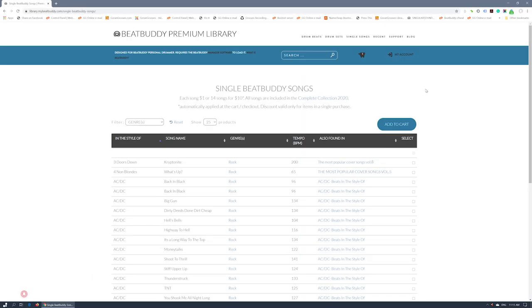Oh, and one more thing. Based on popular demand, we have introduced single BeatBuddy song sales.